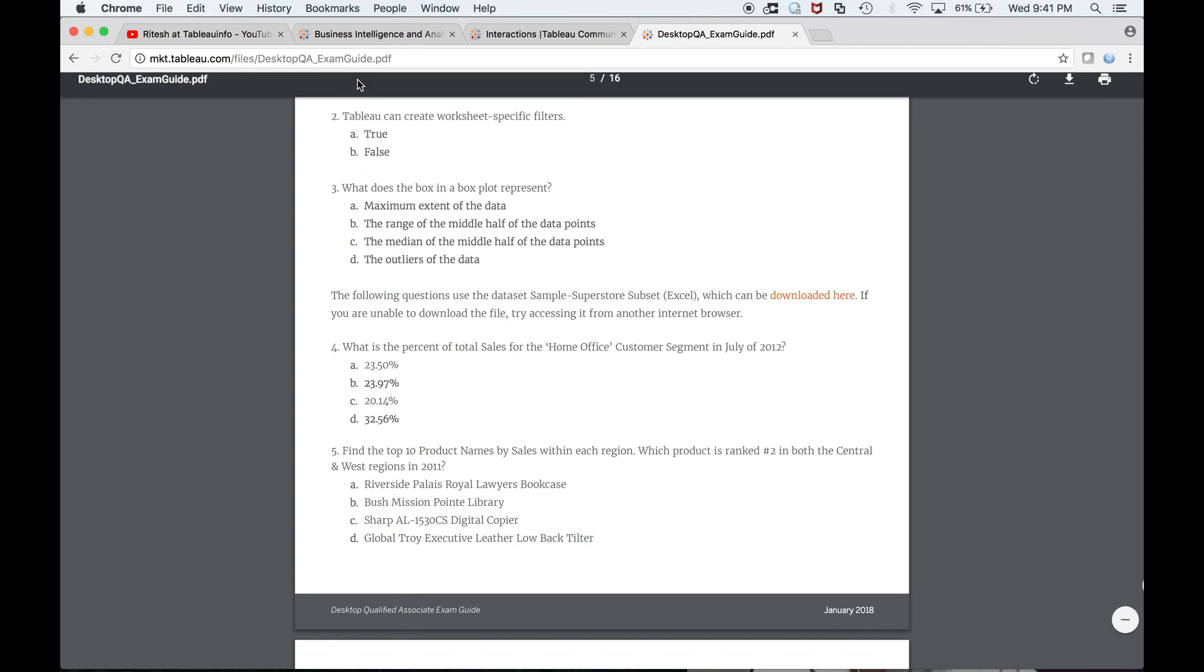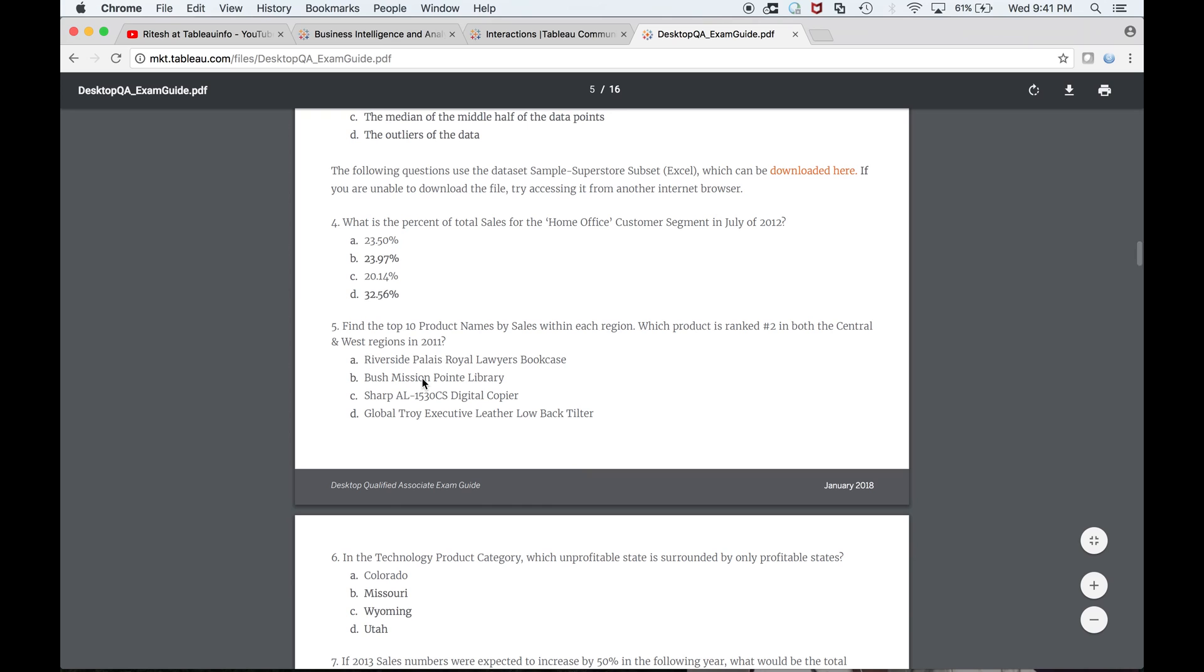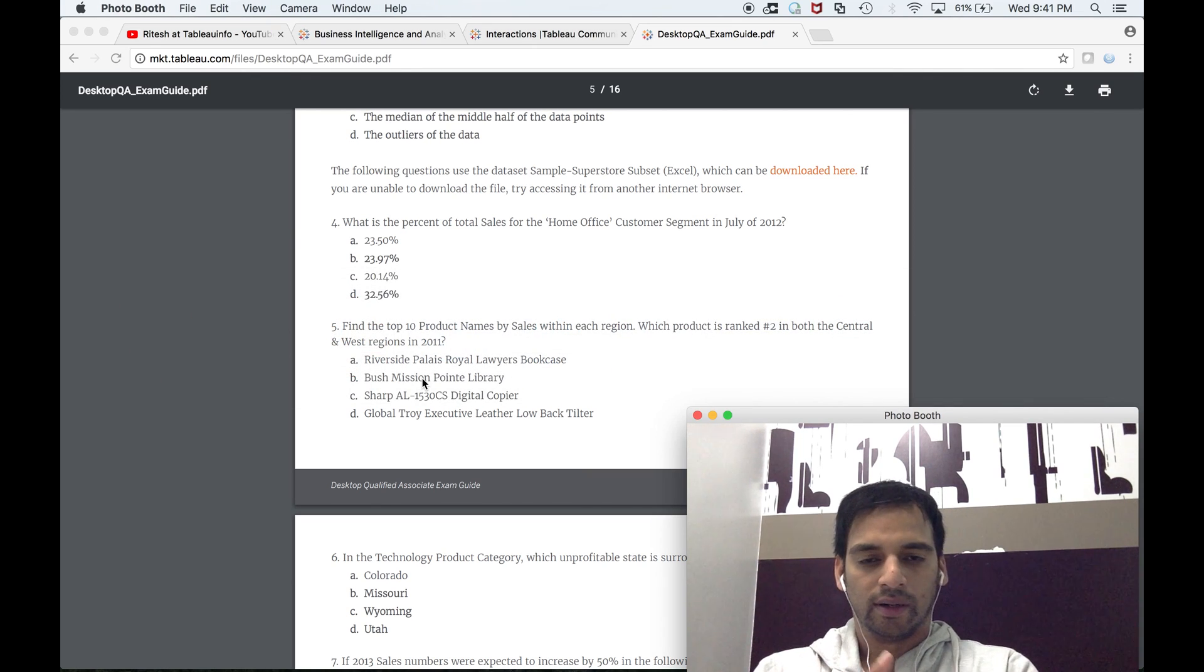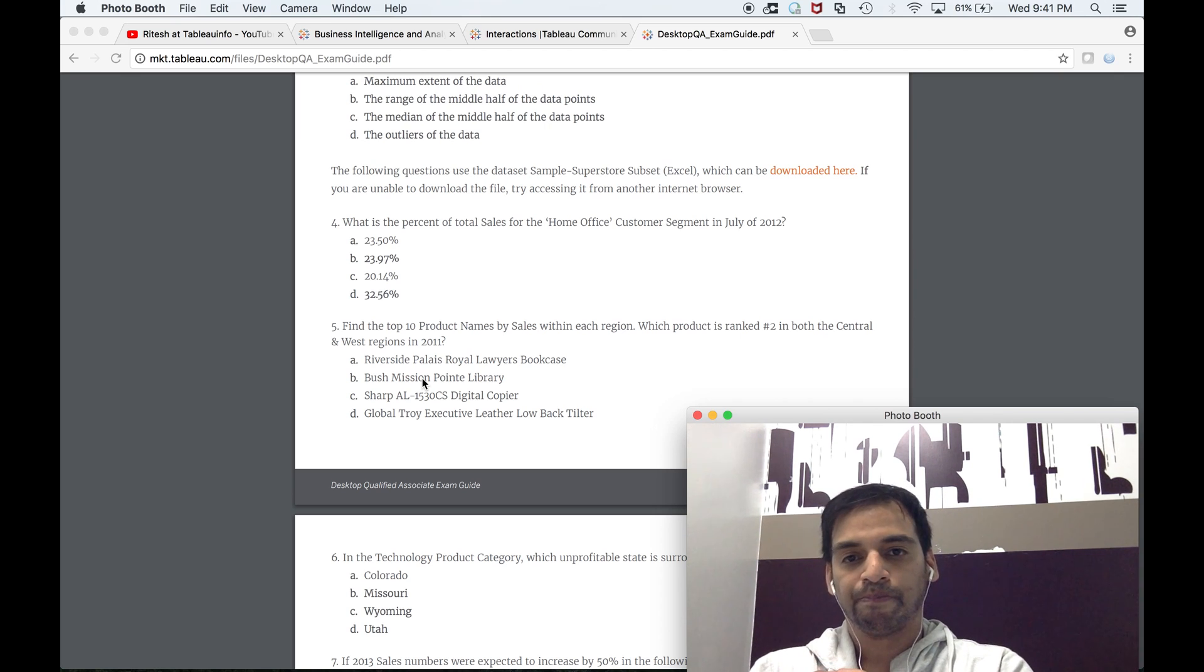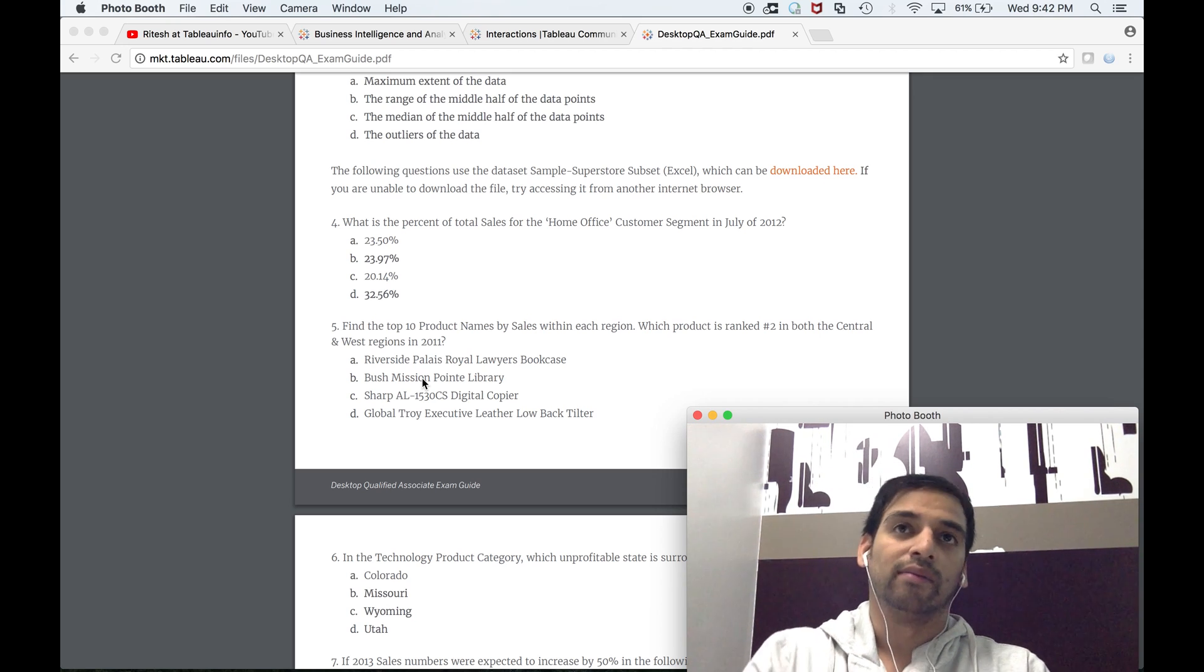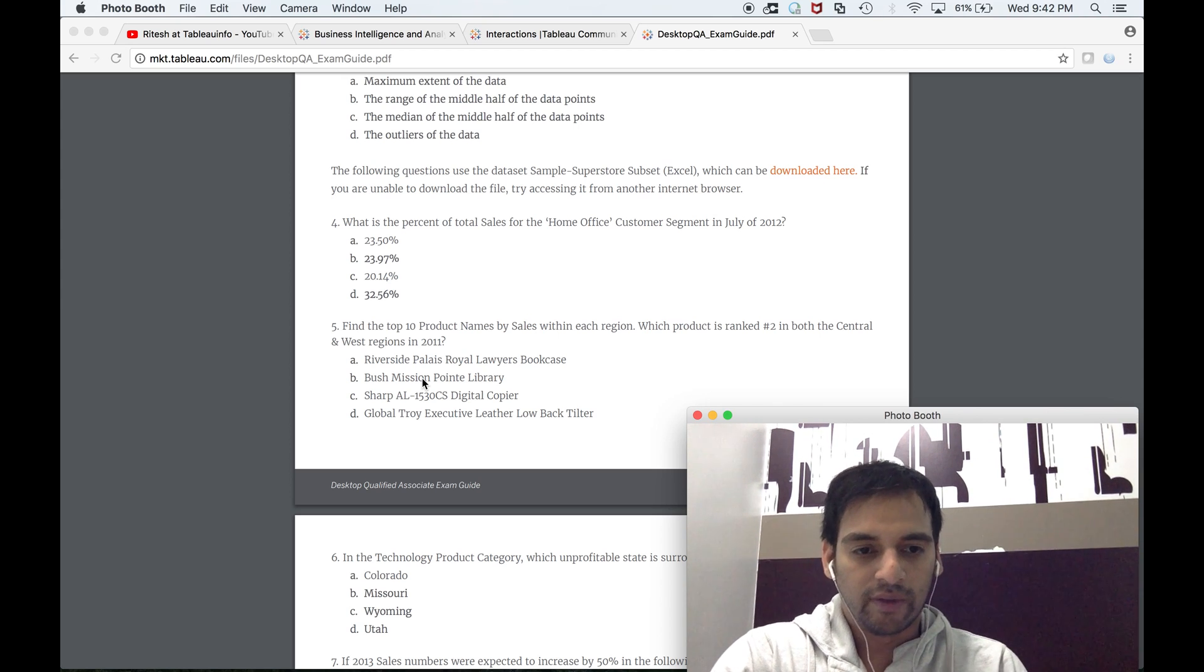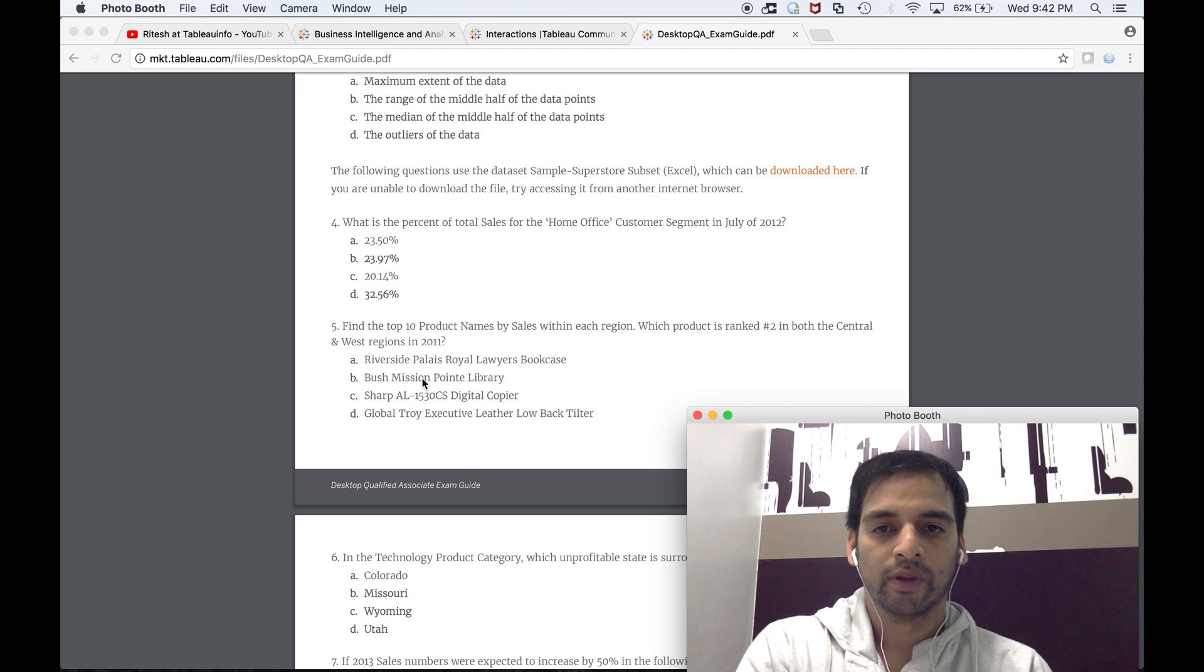You can download the Superstore subset here, connect to Tableau, and then we'll work through it one by one. My motive is to tell you tips and tricks, but along with that, how you should approach during the examination.